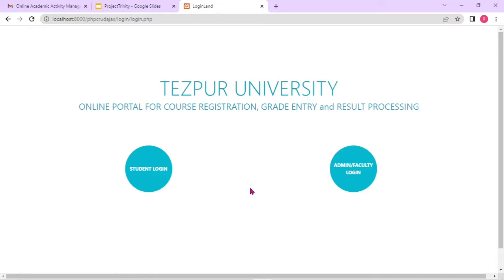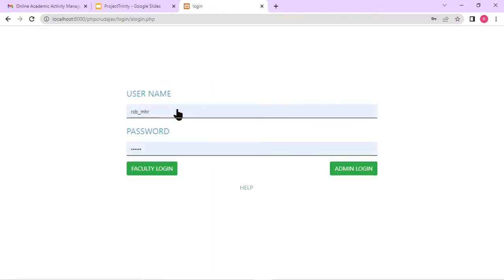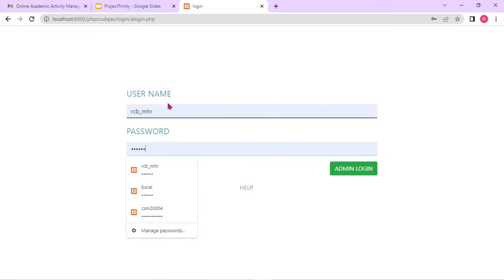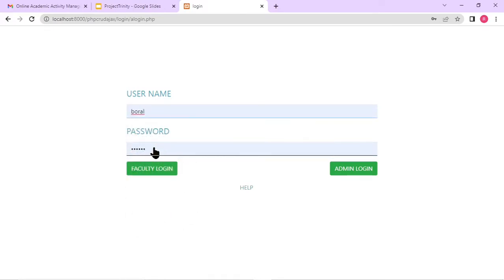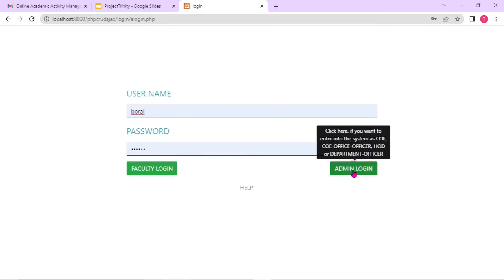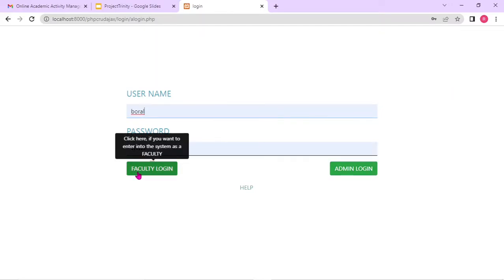So here, in broad sense, there are two types of users — students and admin. When I say admin, it could be admin as well as faculty members. So let's see the admin part first. The user has to give a username and password. I gave some username which is actually the controller of examination. I click on admin login — you can also click on faculty login. A pop-up window appears showing the options.